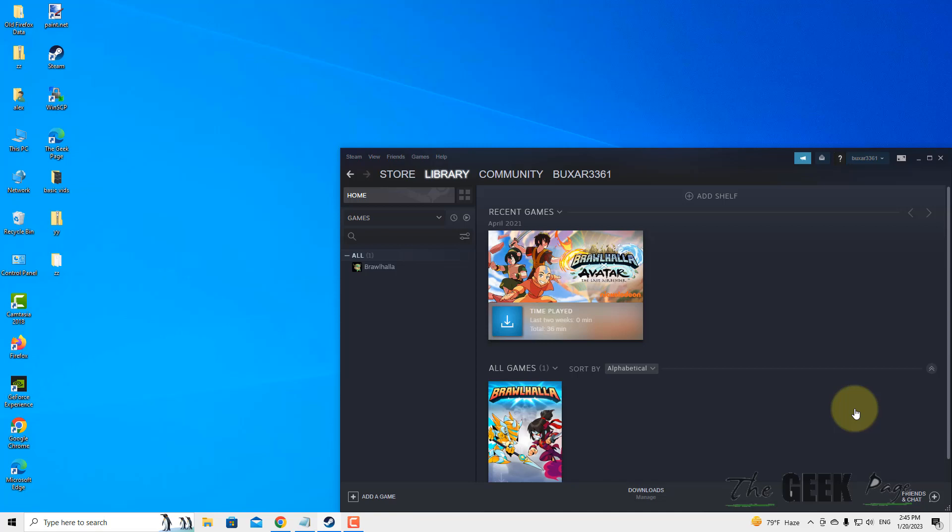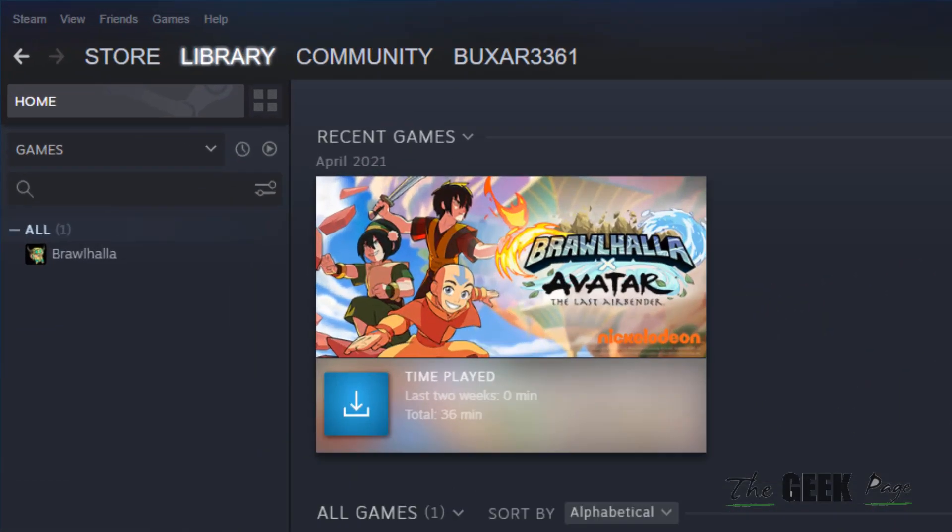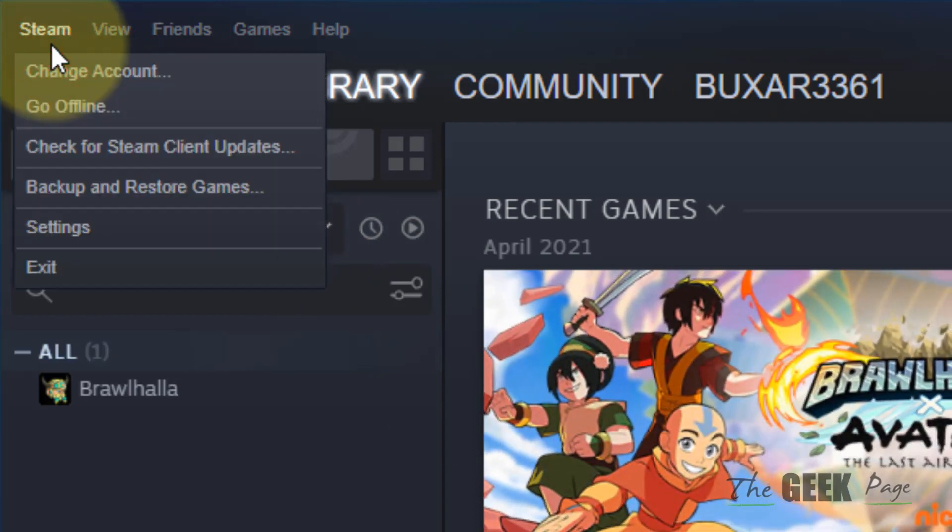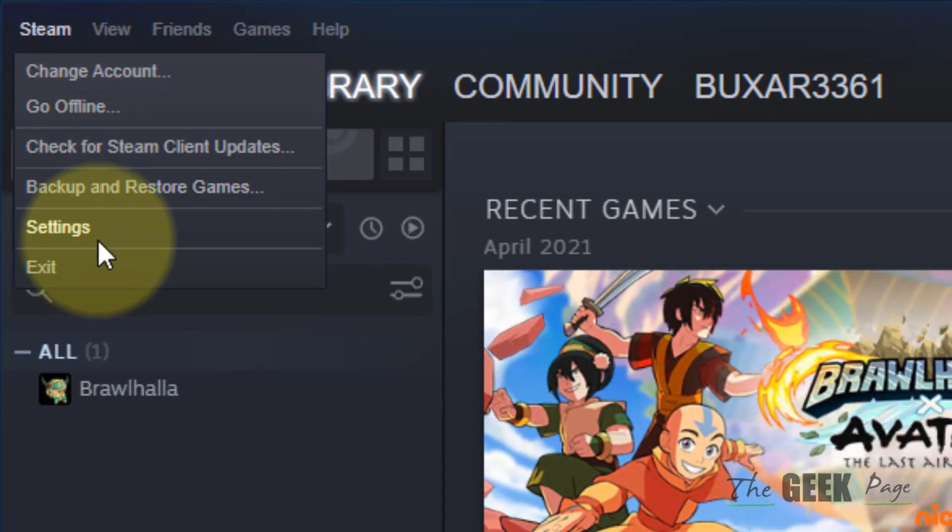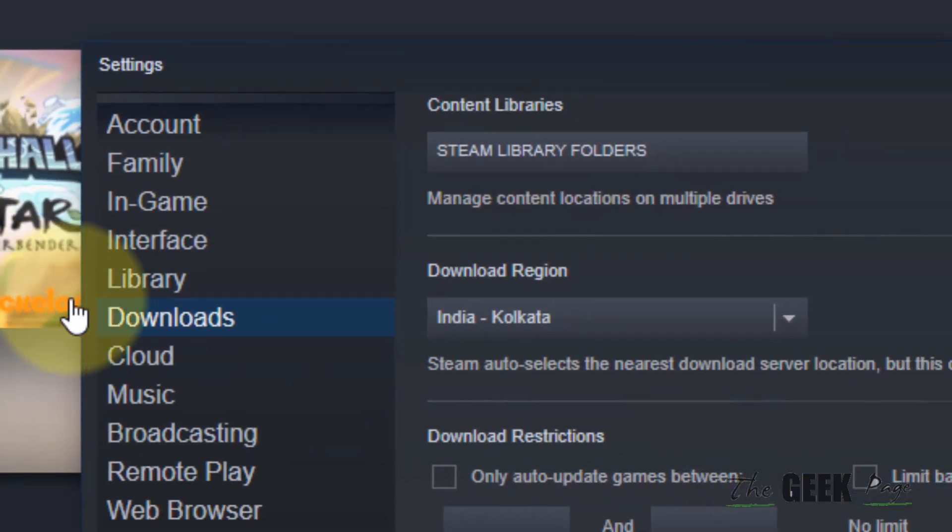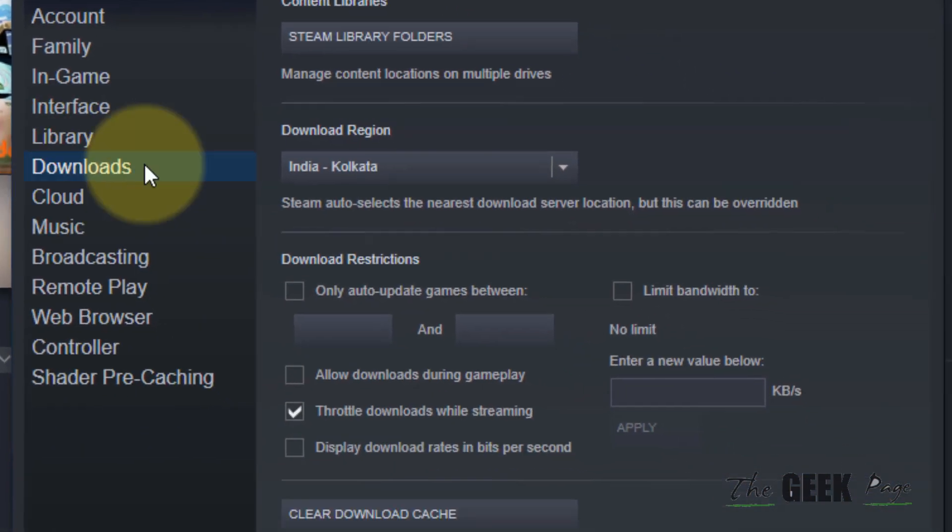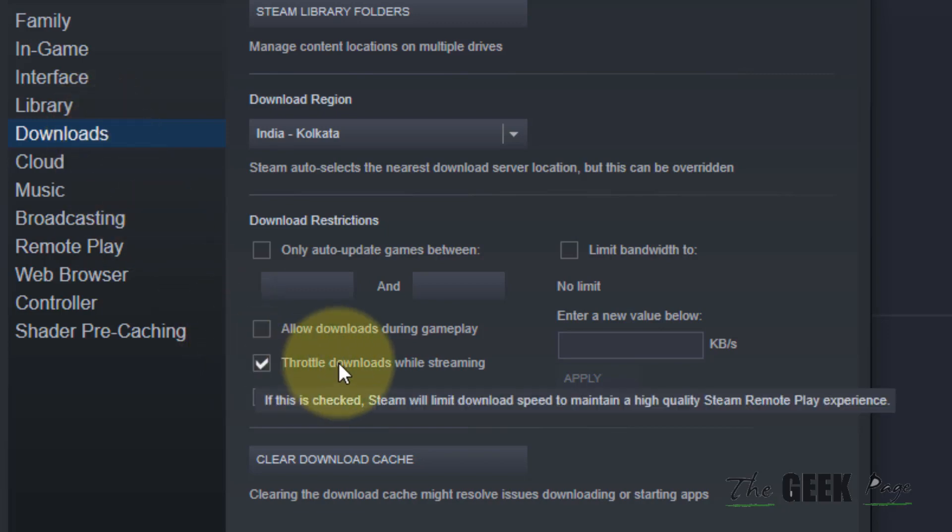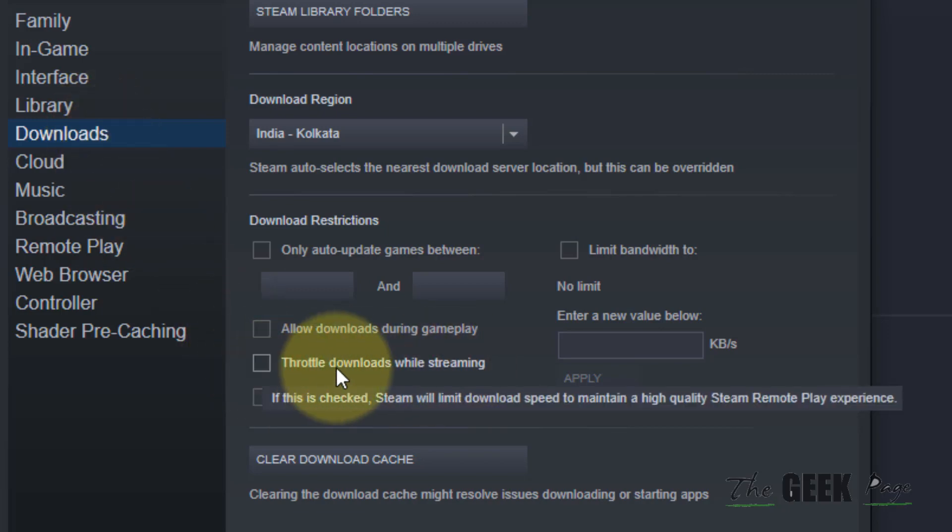Hi guys, let's see how to fix Steam slow download speed. Click on Steam from the top bar and then click on Settings. Now click on Downloads from the left menu. Uncheck the option 'Throttle downloads while streaming.'